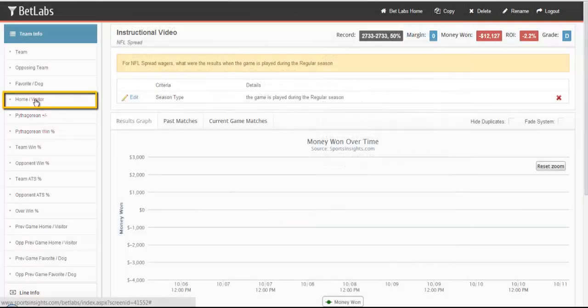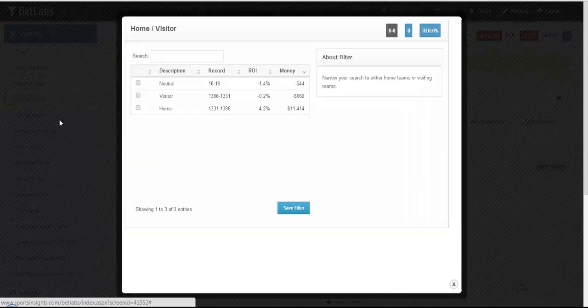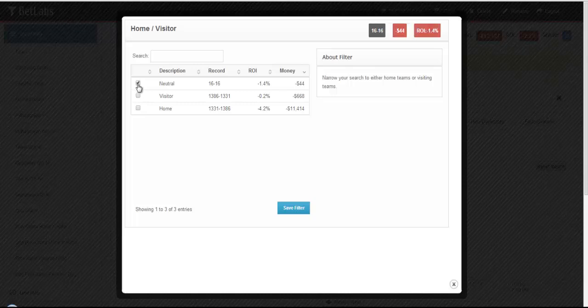Finally, we'll look at Home Visitor. In this instance, you can look at Home Teams, Visitor Teams, or if it happens to be played at a Neutral location.